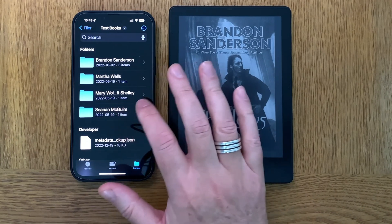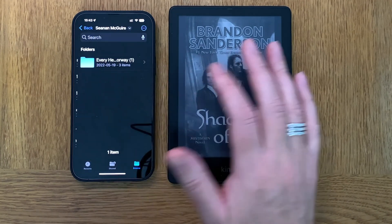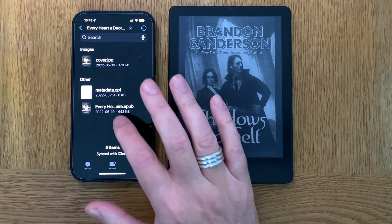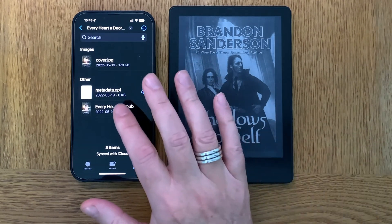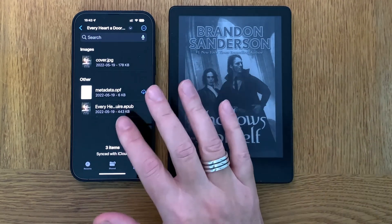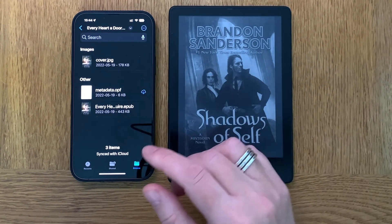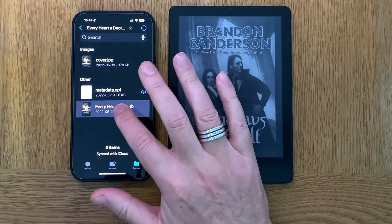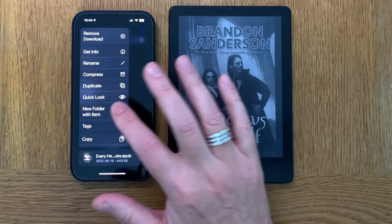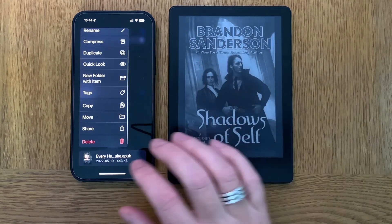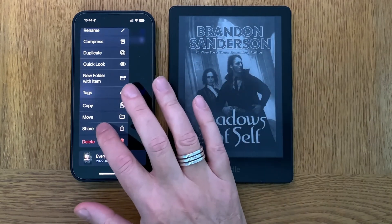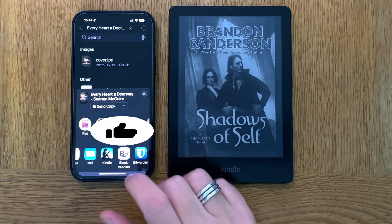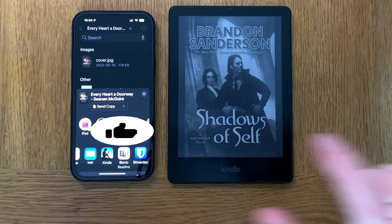Let's say that I want to transfer a book from Shana McGuire. I've got this book from the Tor eBook newsletter, and now I want to transfer this specific book. I long press on that book, and from this menu I choose Share. From here I choose the Kindle app — I will share to the Kindle app.